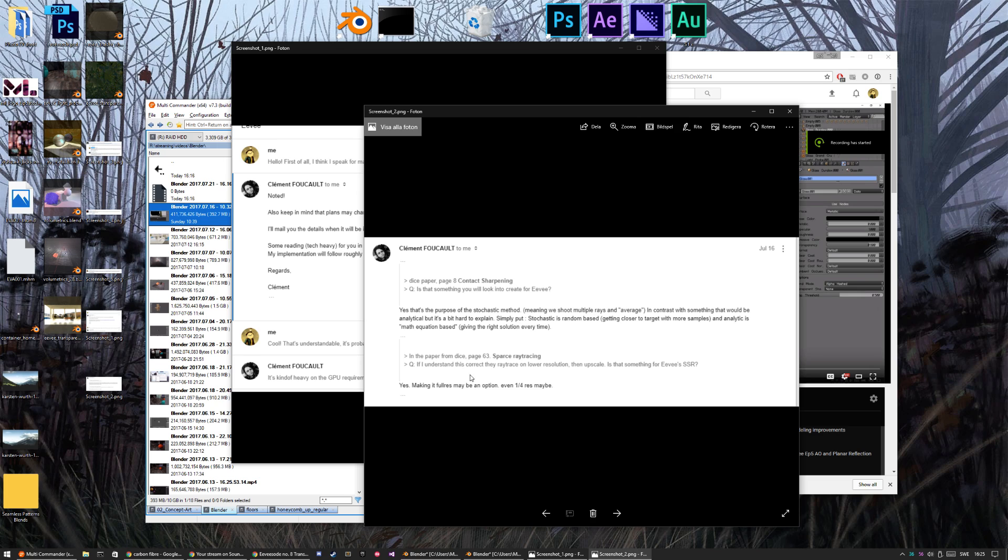And then I also asked about sparse ray tracing. Because, and it's on page 63. They were talking about how they use the raytracer at a lower resolution and then upscaled it. And his answer is, yes, I'm going to make, making it full rays maybe an option. Maybe quarter rays maybe.